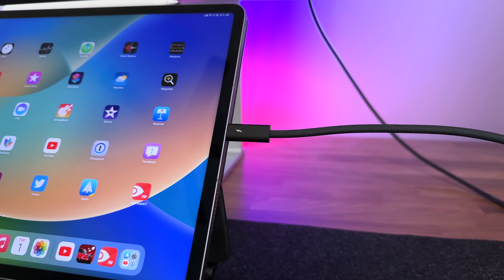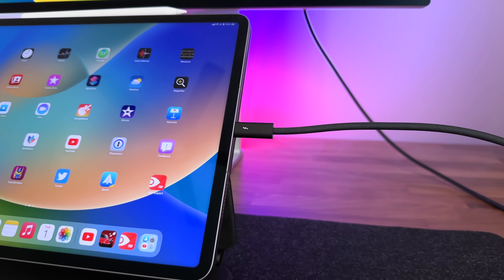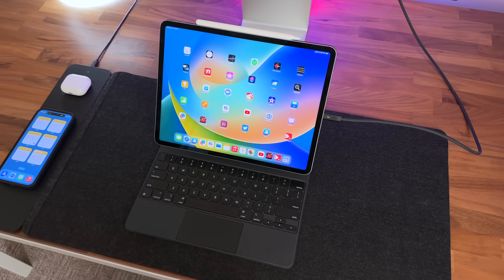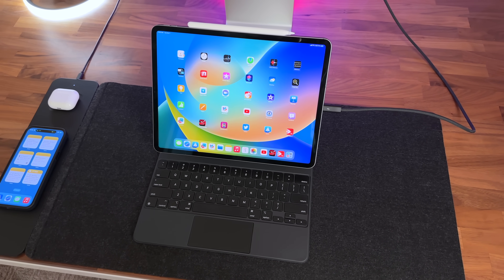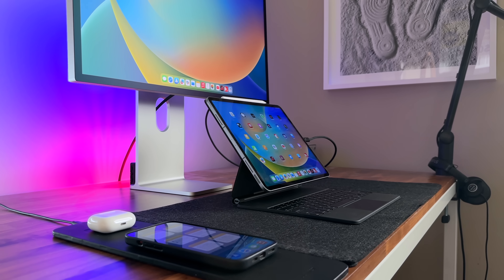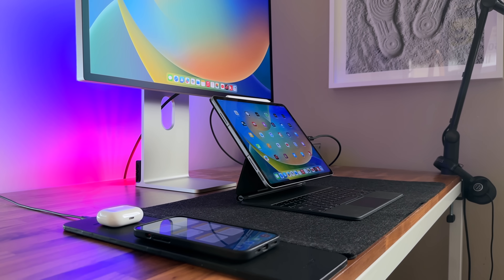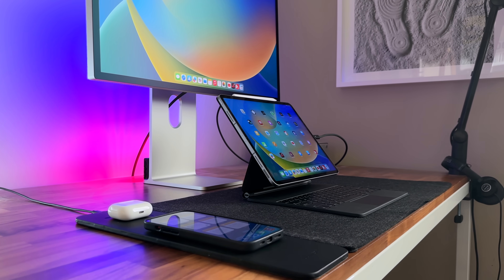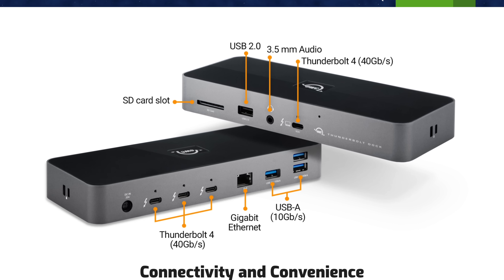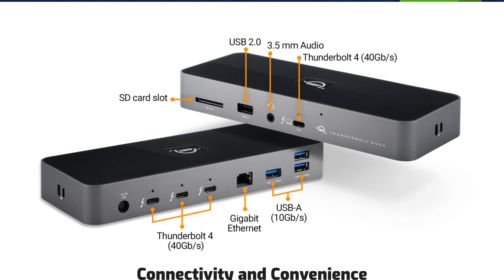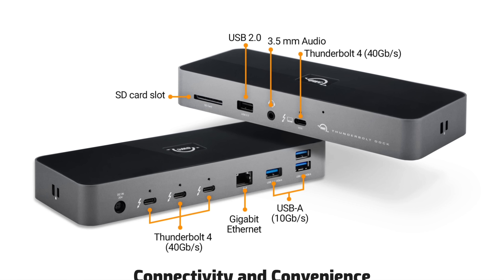One downside here is that you only have this one Thunderbolt port. If you're really going to do some heavy duty video or photo editing or CAD design, and you have external storage you want to hook up, you're definitely going to want to make use of a powerful Thunderbolt hub or dock. I'll link up one from OWC that I think is a really good solution down in the description.